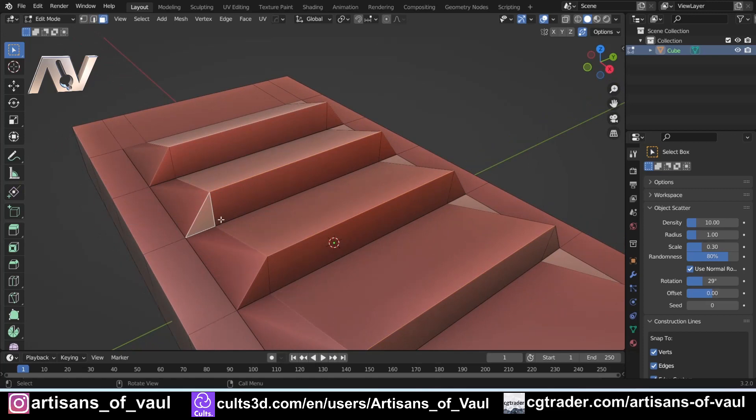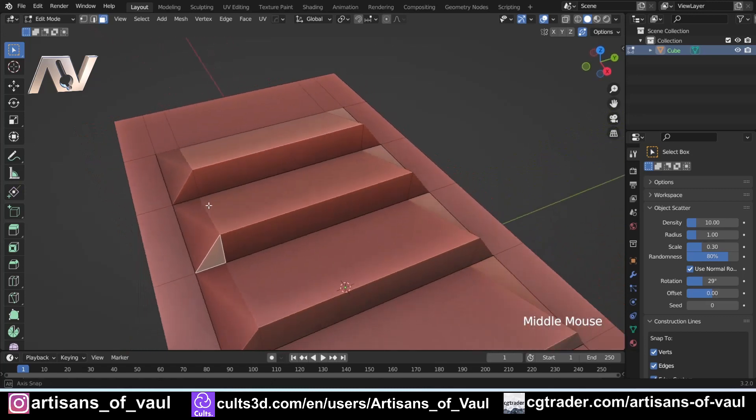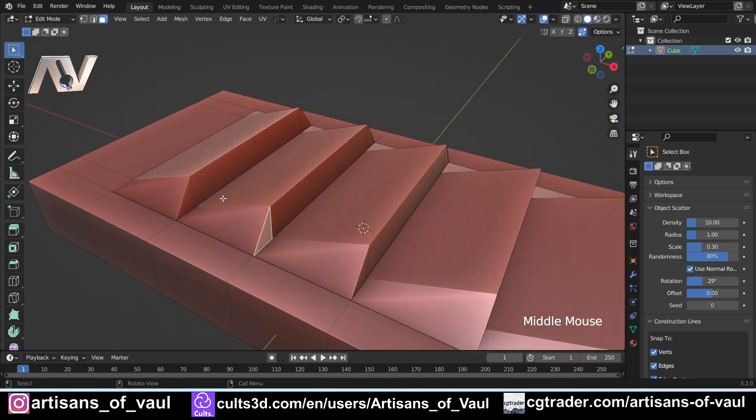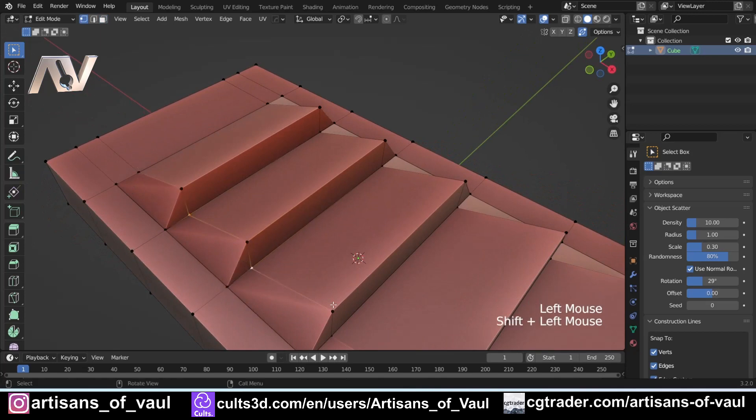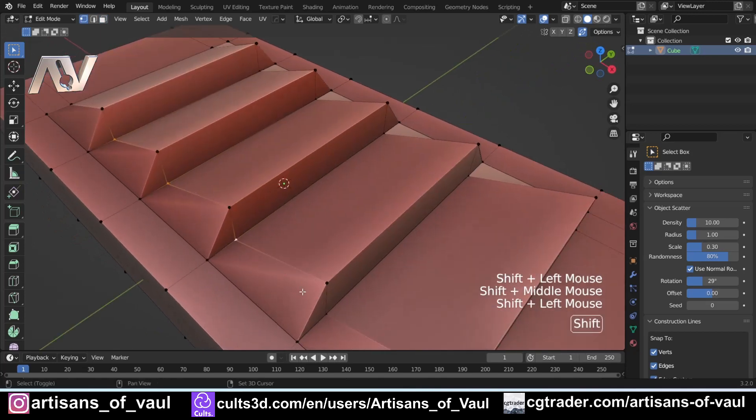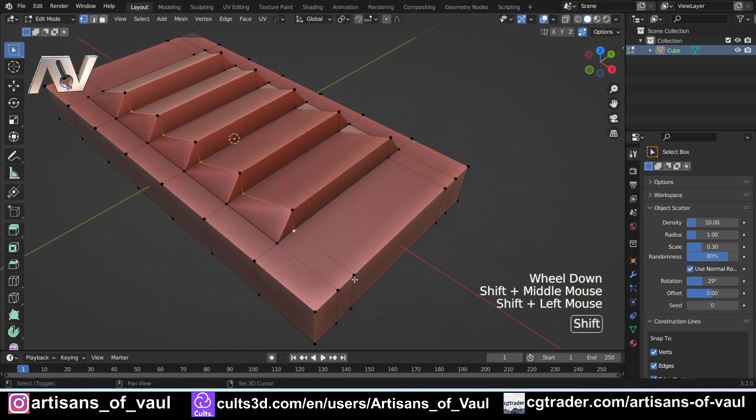If we go to face mode, you can see this has created a triangle here. Depending on what you're going to do—for example if you're going to use subdivision surface—this can cause some problems. I'm not going to use sub-d, so this is no issue for me, but it is something to be aware of.